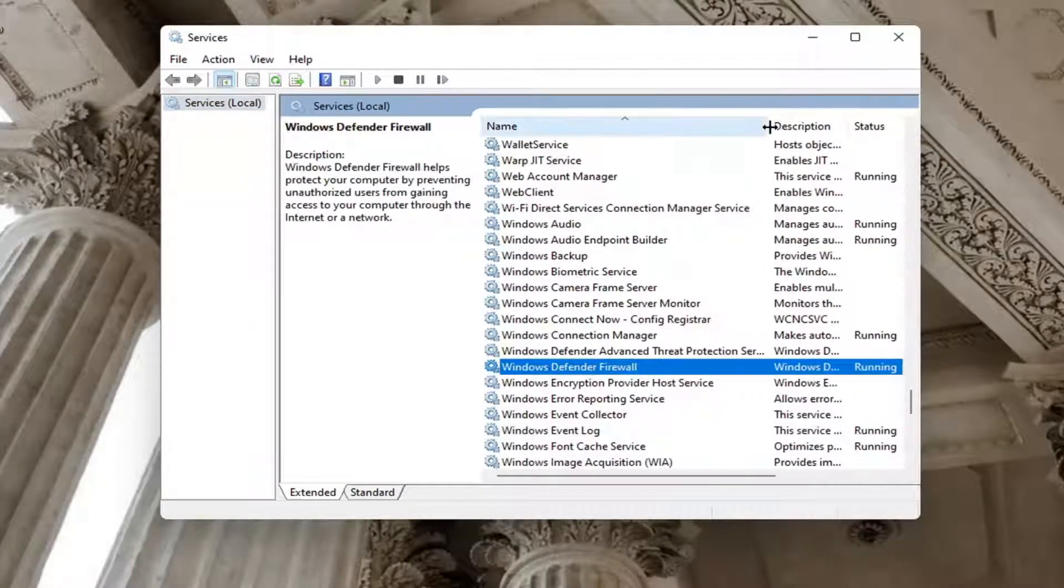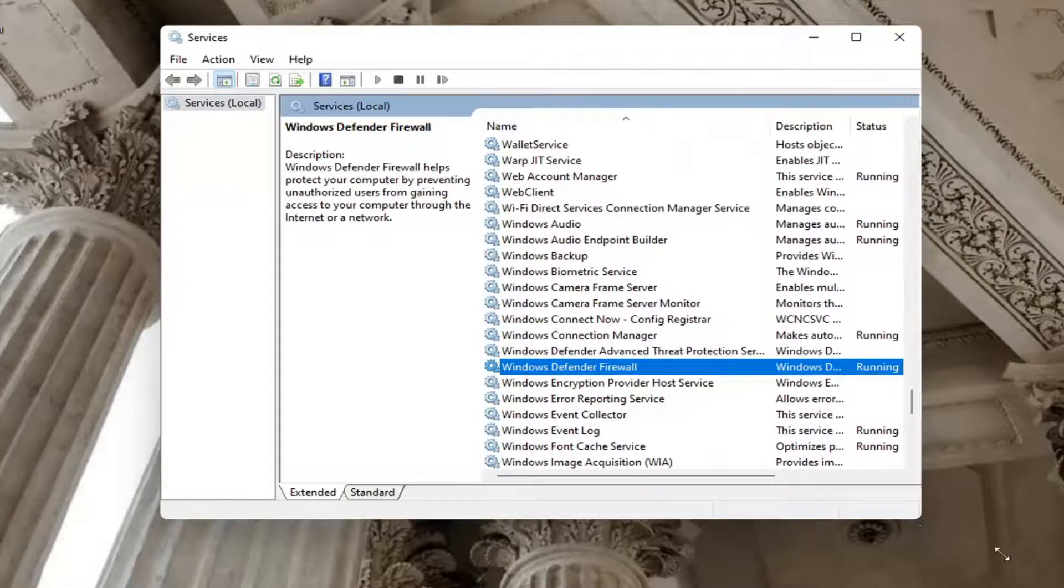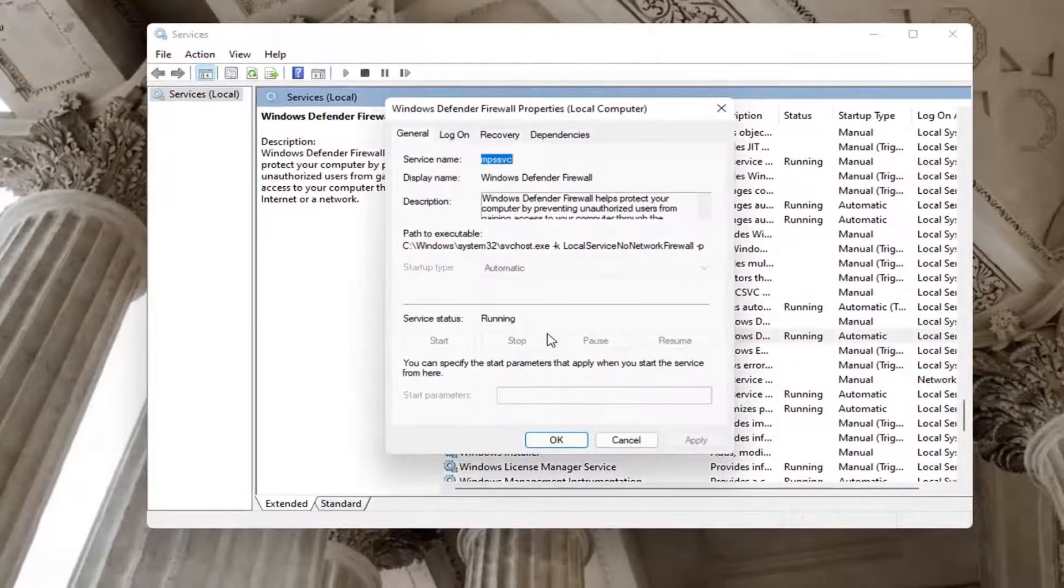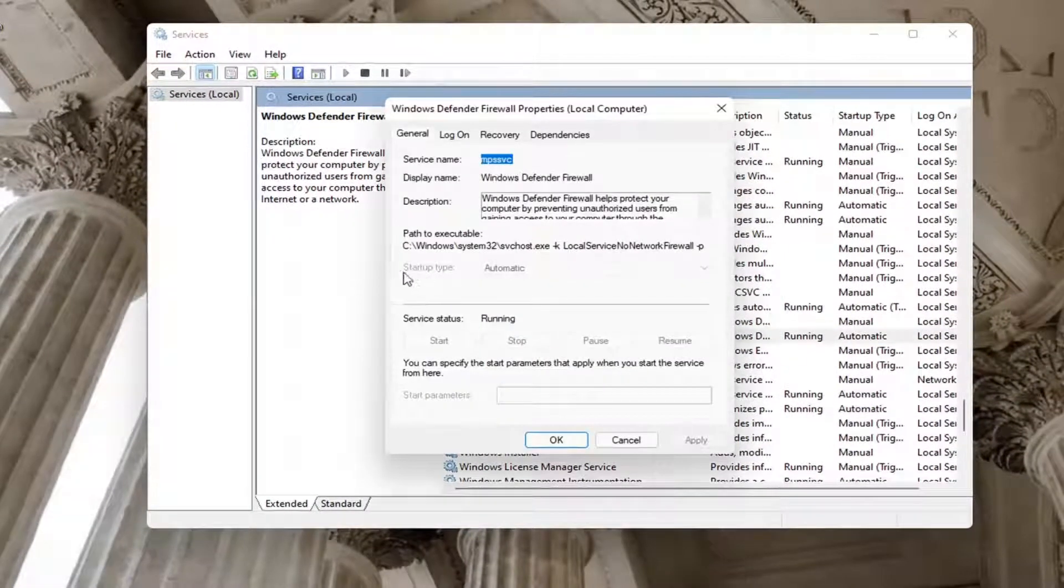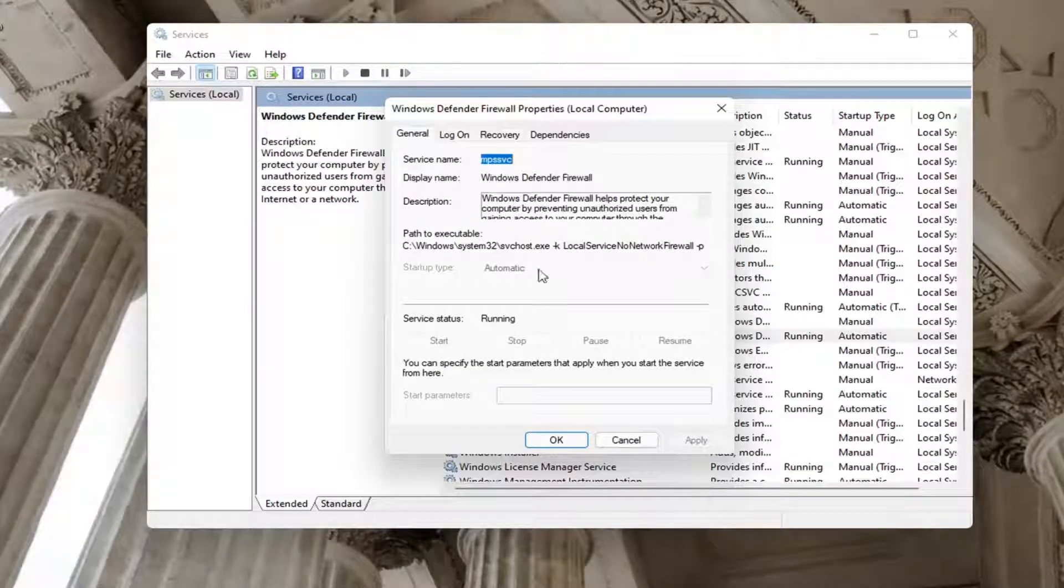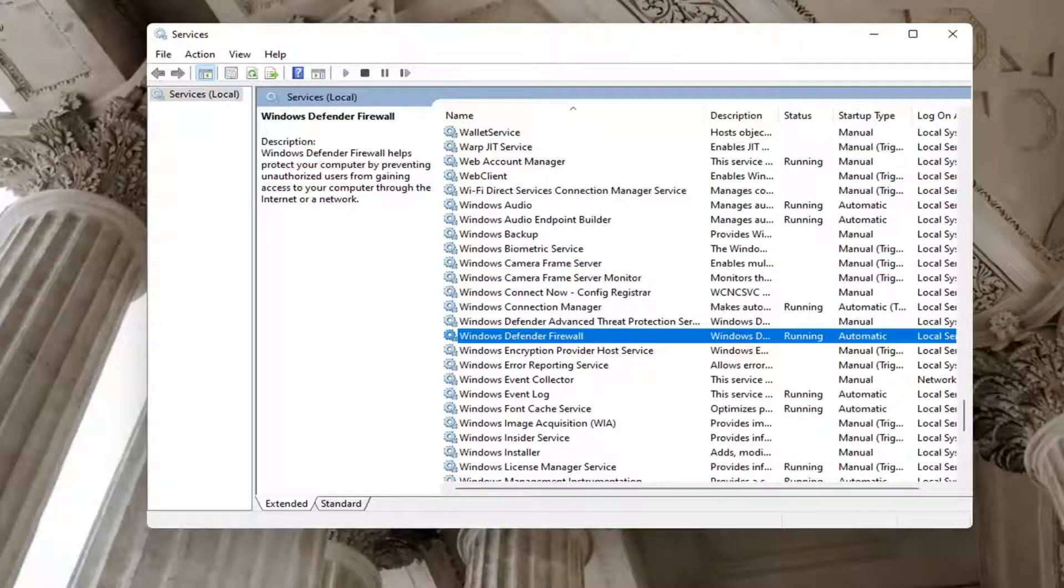We're going to make this column a little wider here. So you can see Windows Defender Firewall. Go ahead and double click on that. Make sure startup type is automatic and if service status is stopped you want to go ahead and start it. So again pretty straightforward, make sure it is turned on here. That is the very first thing I would recommend trying.